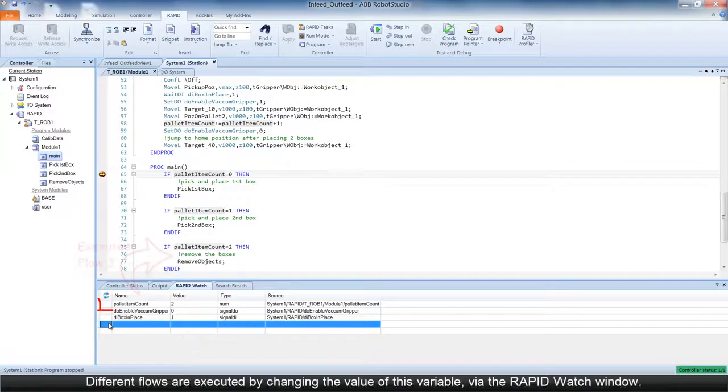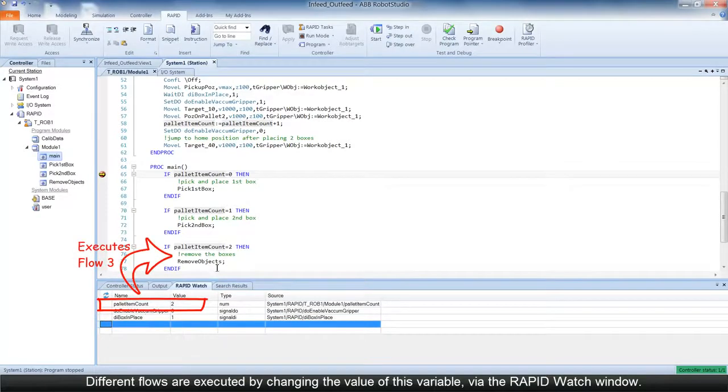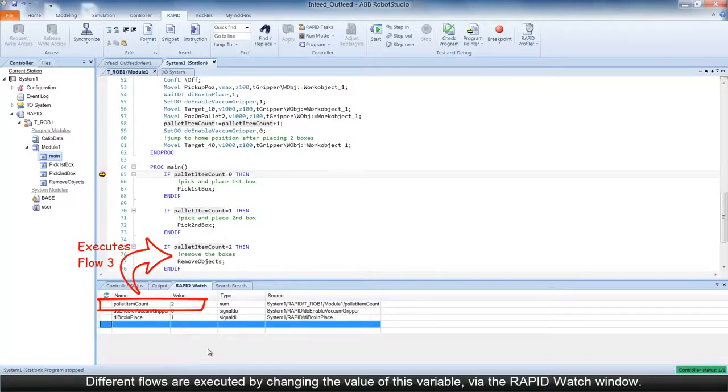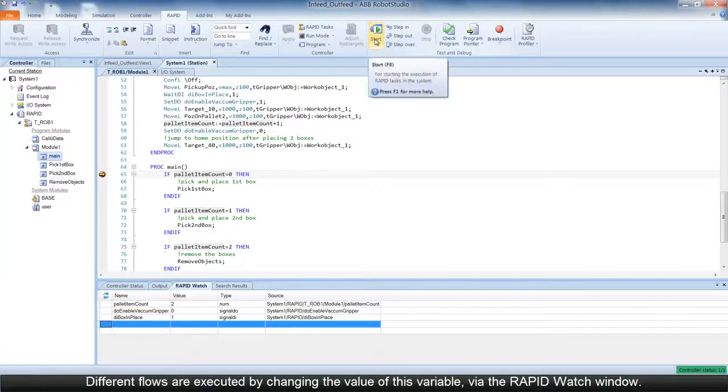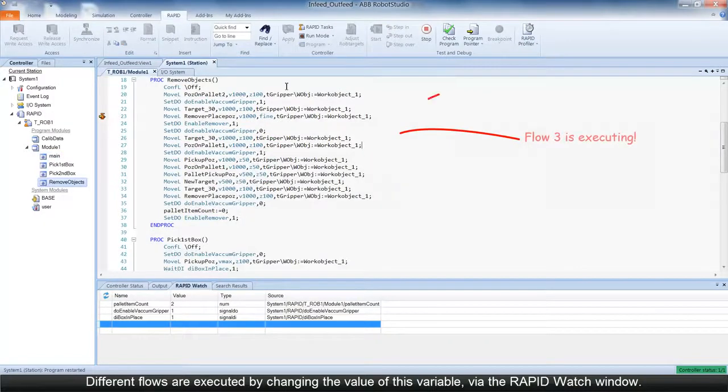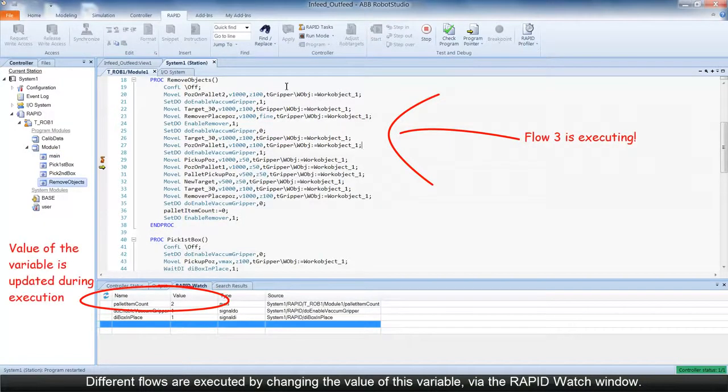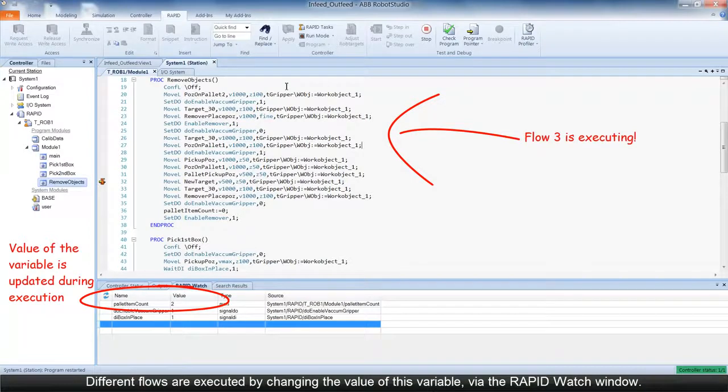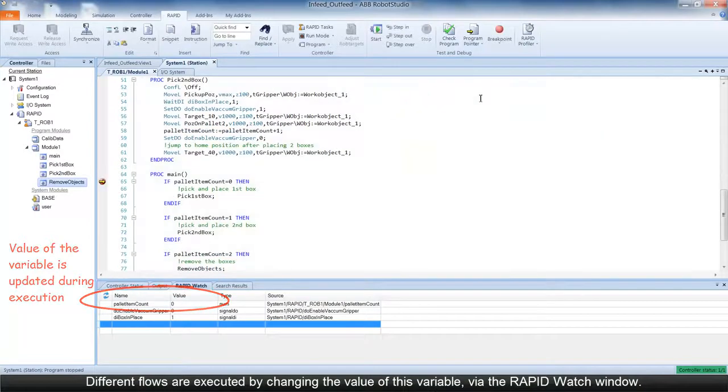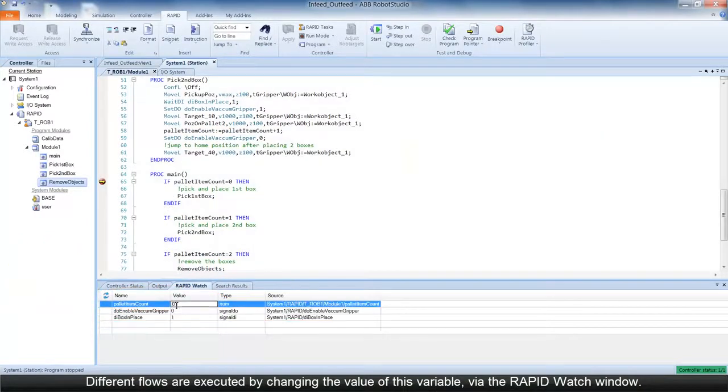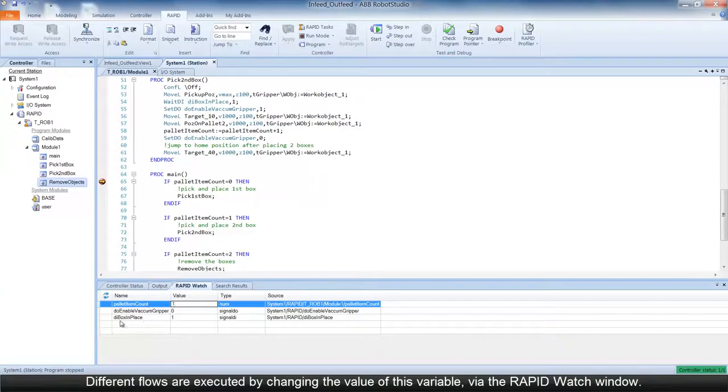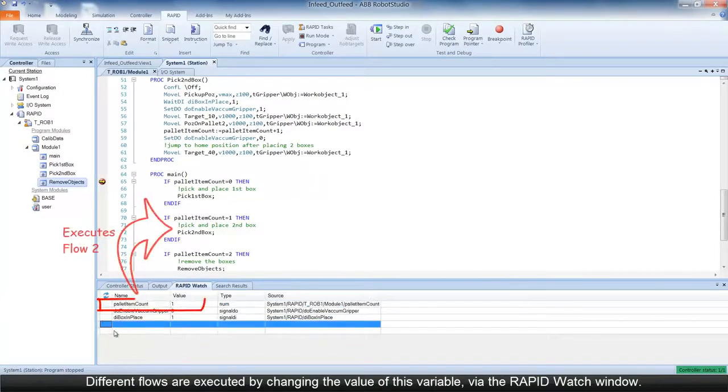As part of debugging the code, you can execute different flows by changing the value of this variable in the RapidWatch window. The value of the variable is updated in the RapidWatch window as the program executes. Changing the value again executes a different flow.